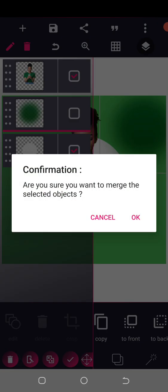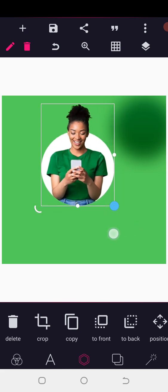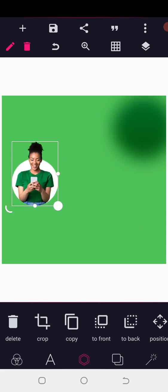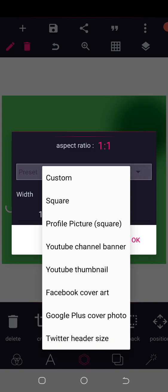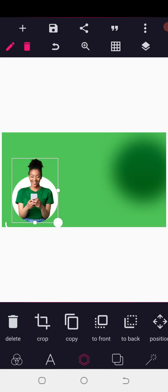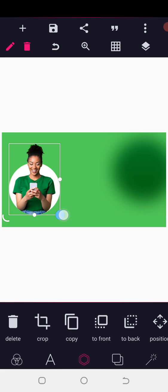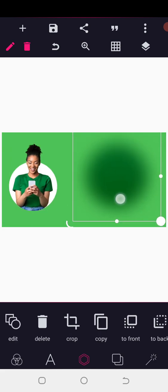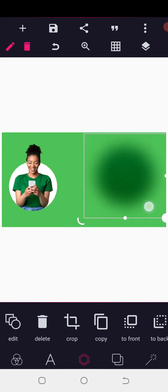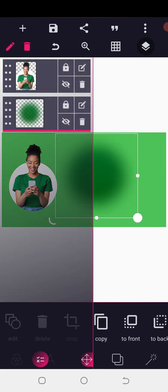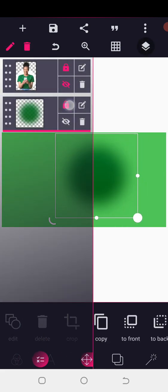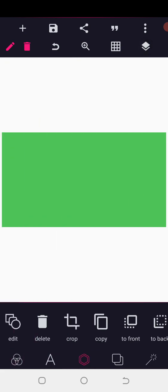You can merge these elements together and position them. Change the size as needed. You can combine different blurred shapes to create amazing effects.